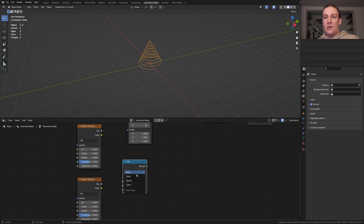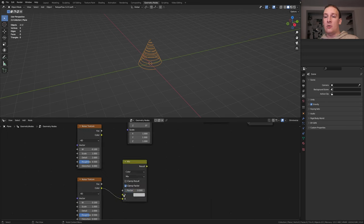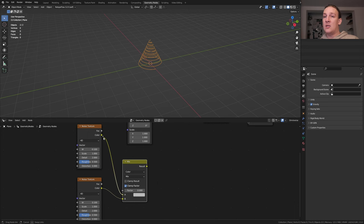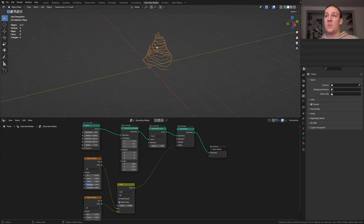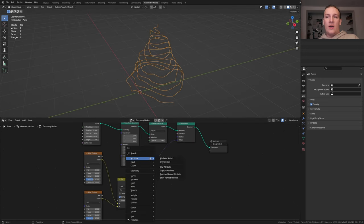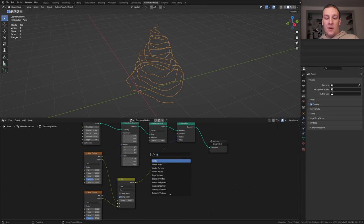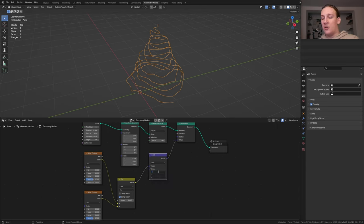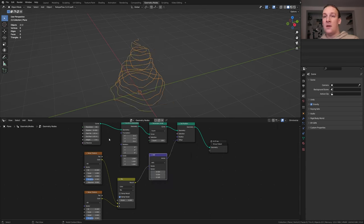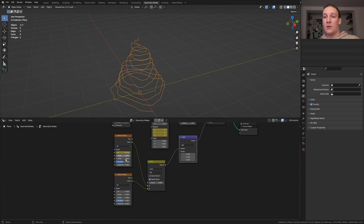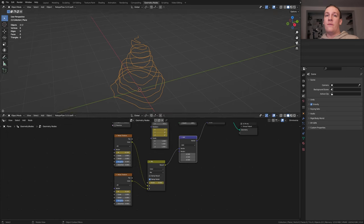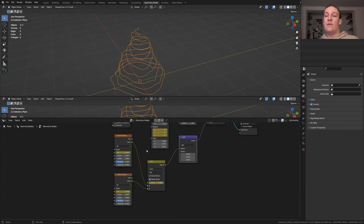Add a mix node, set it to color and set the factor to 0. Plug the color into b and this one into a, plug the result into the offset of the set position node. Add a vector math node, set the vector to minus 0.5 and now keyframe the rotation here, the w here and here and the factor. By the way make sure you are on frame 1 when keyframing these.